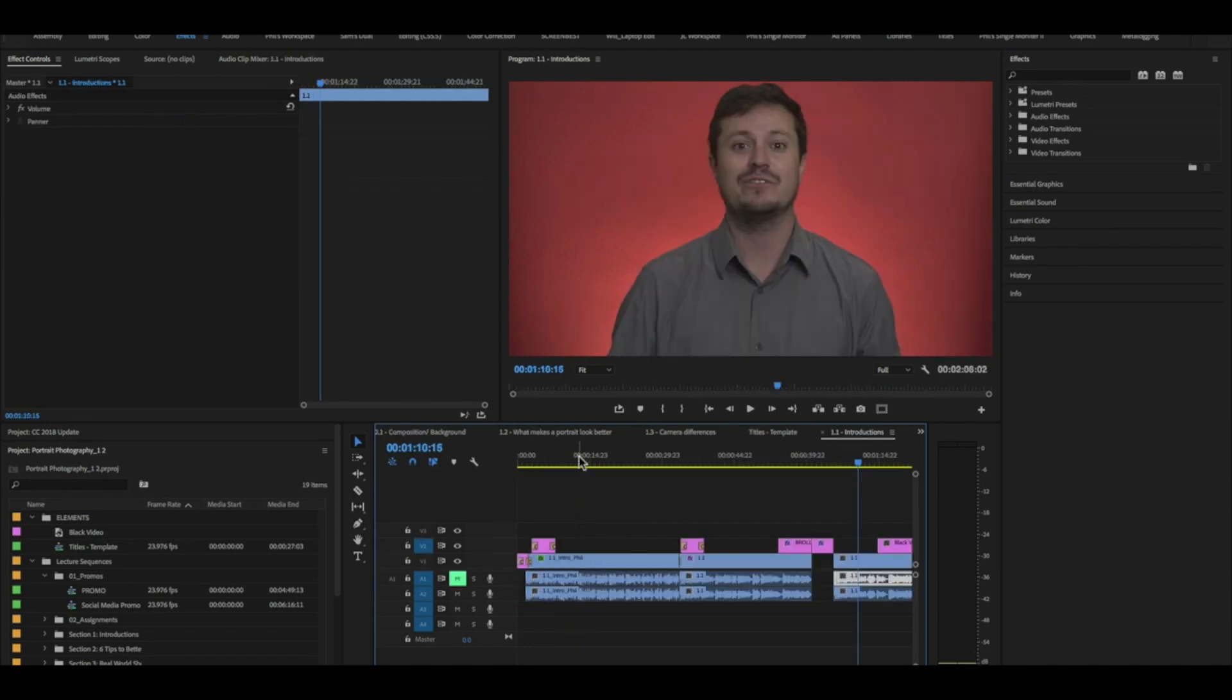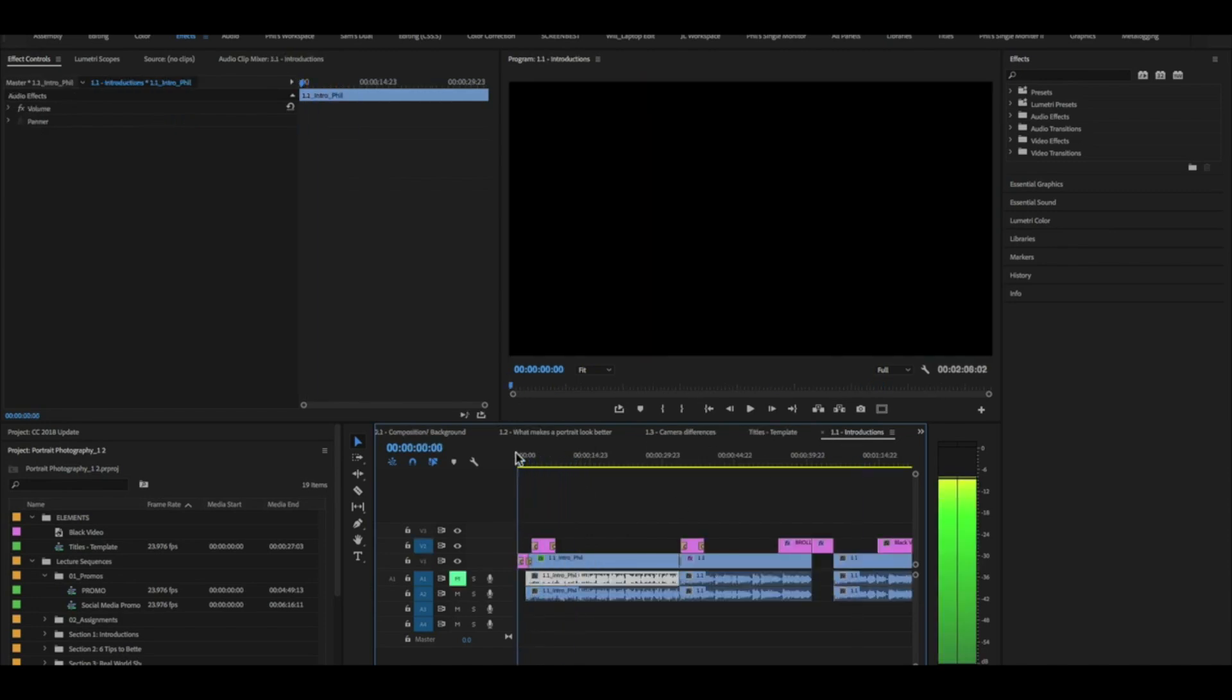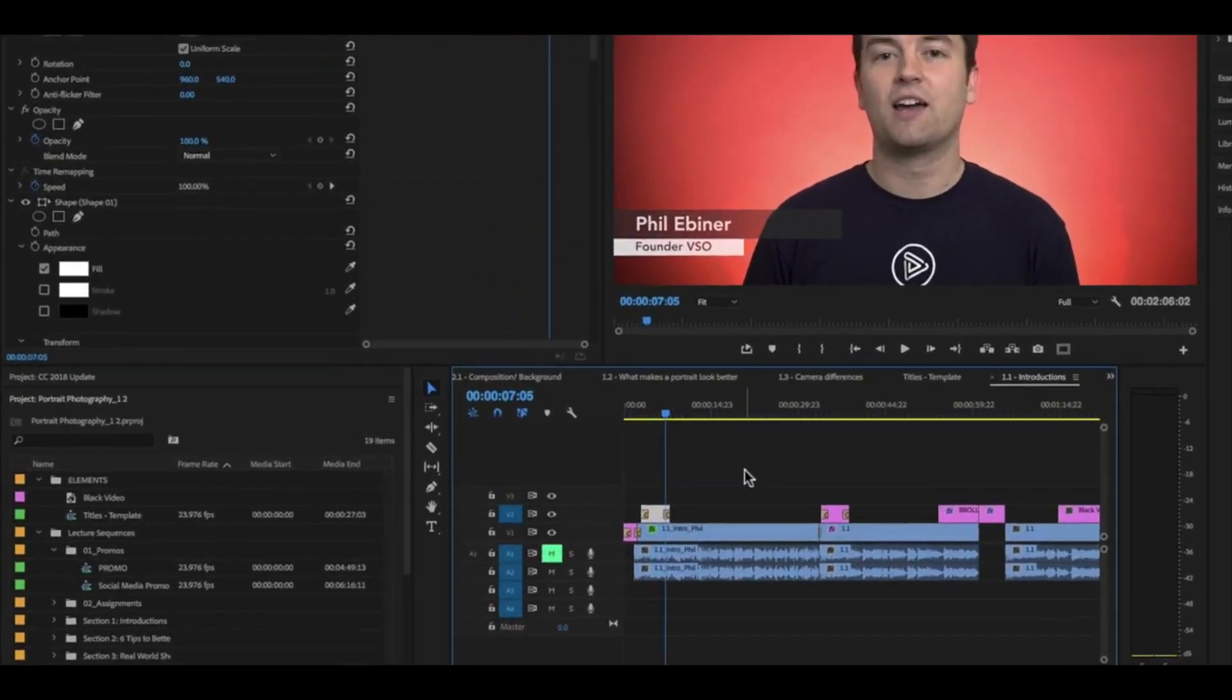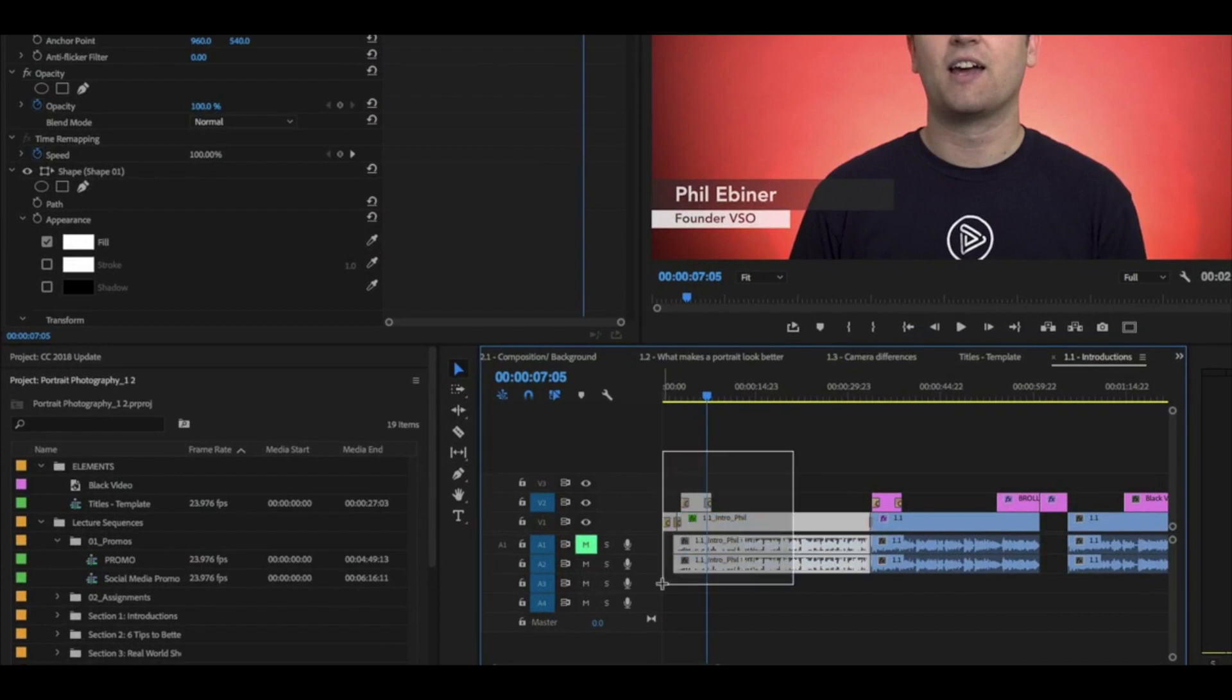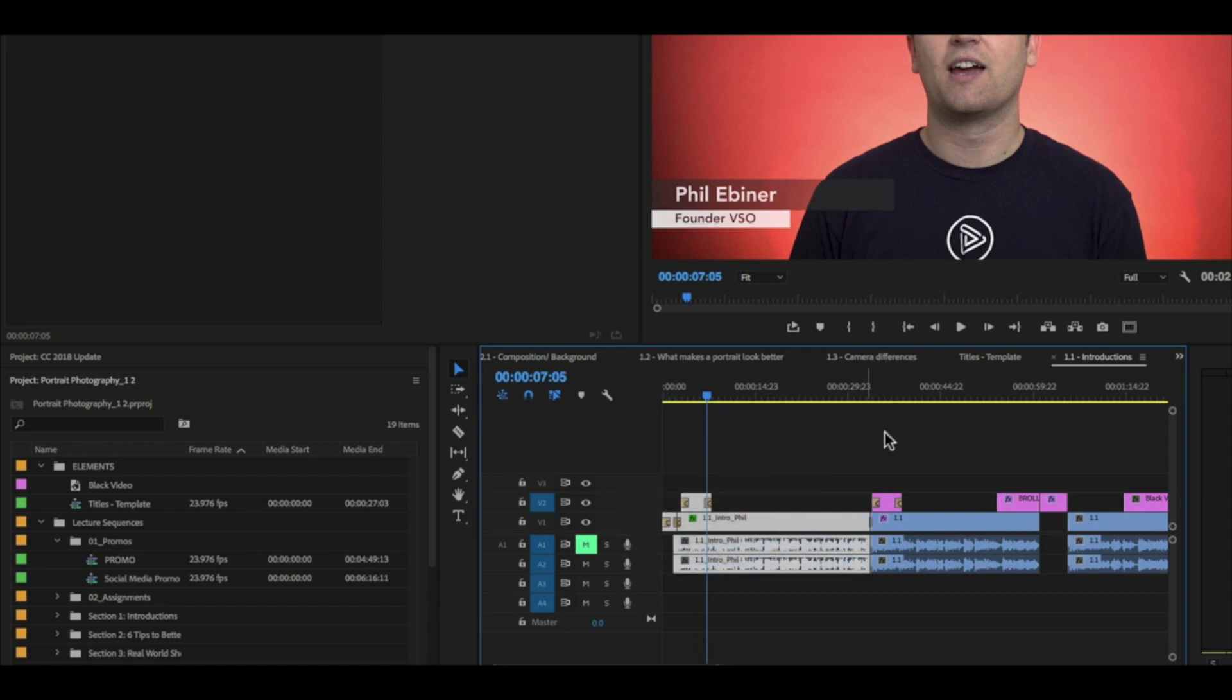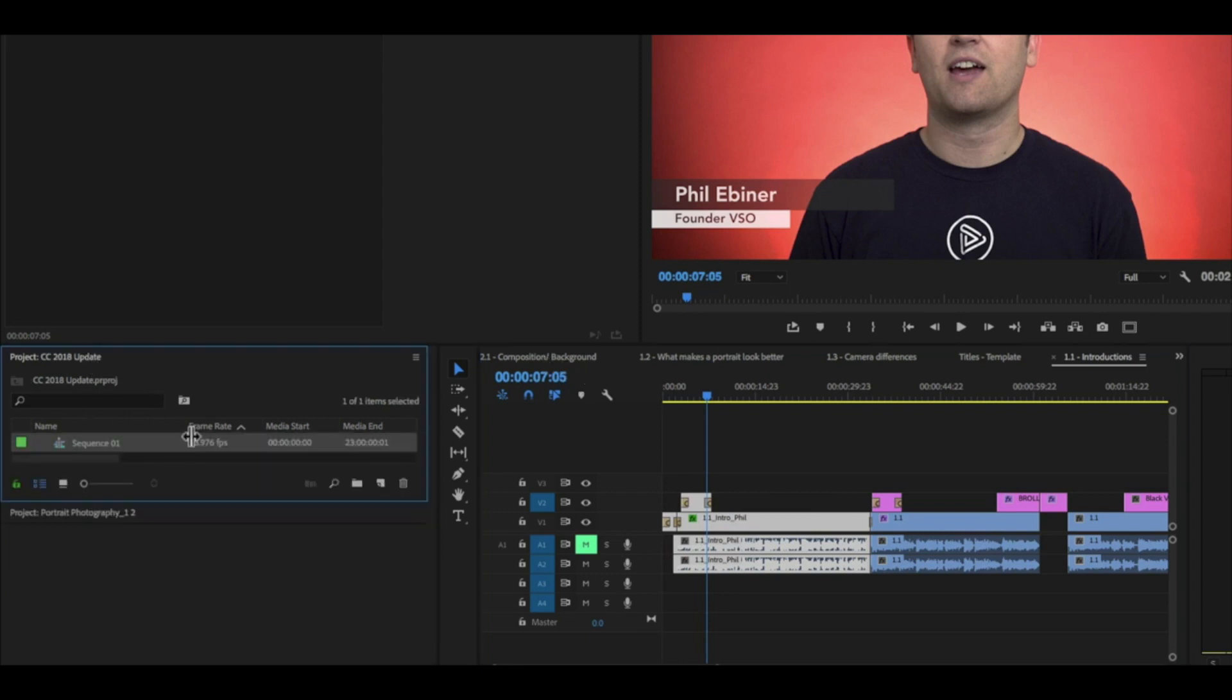Say I have some clips in a sequence that I want to use. Say I have these clips and I want to copy these into my other project. I can just take them from this sequence. I can select them, press command C to copy them, and then go to my other project's sequence.